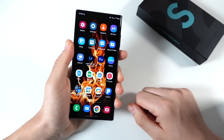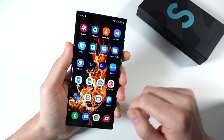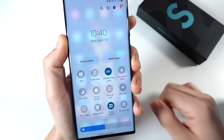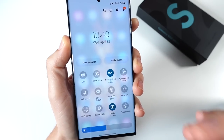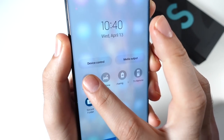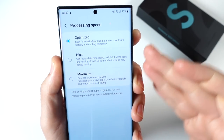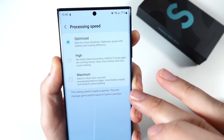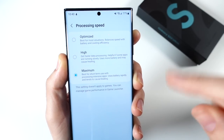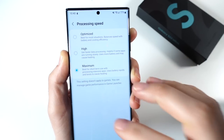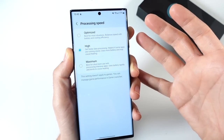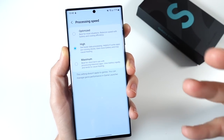The next tip: if you want it even faster, go up into your Quick Panel, scroll over, and look for Processing Speed. Click that and you'll see you have the ability to change it between Optimized, High, and Maximum. If you want to go all out short-term, put it on Maximum — but it will drain some battery and can cause heating. I usually leave it on High because it's kind of in between. If you want a balanced speed leave it on Optimized, but you won't get that extra performance boost.